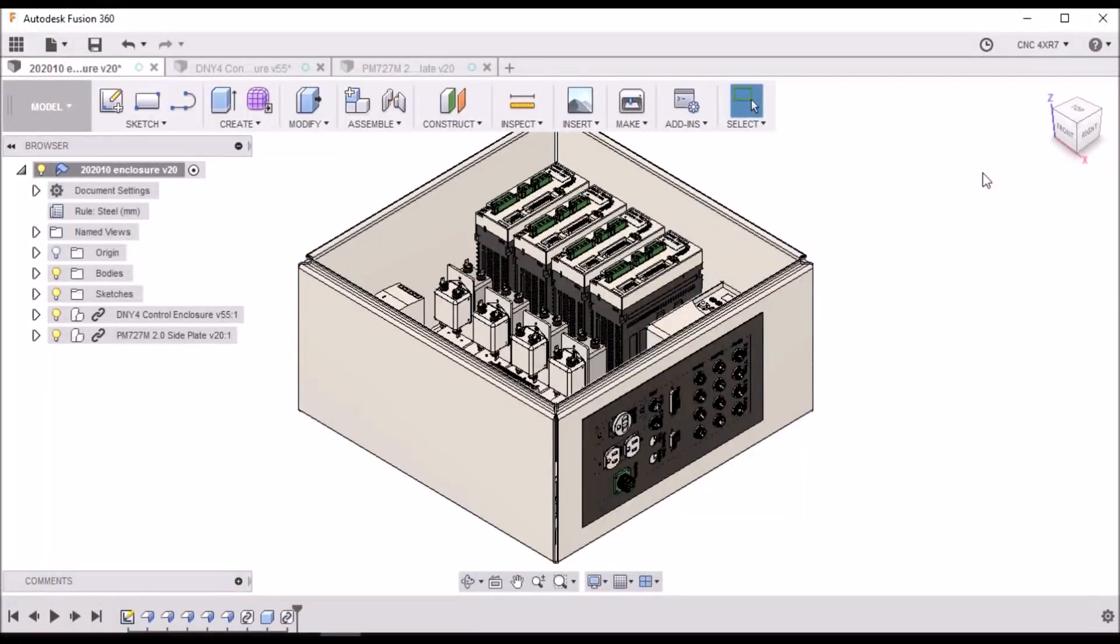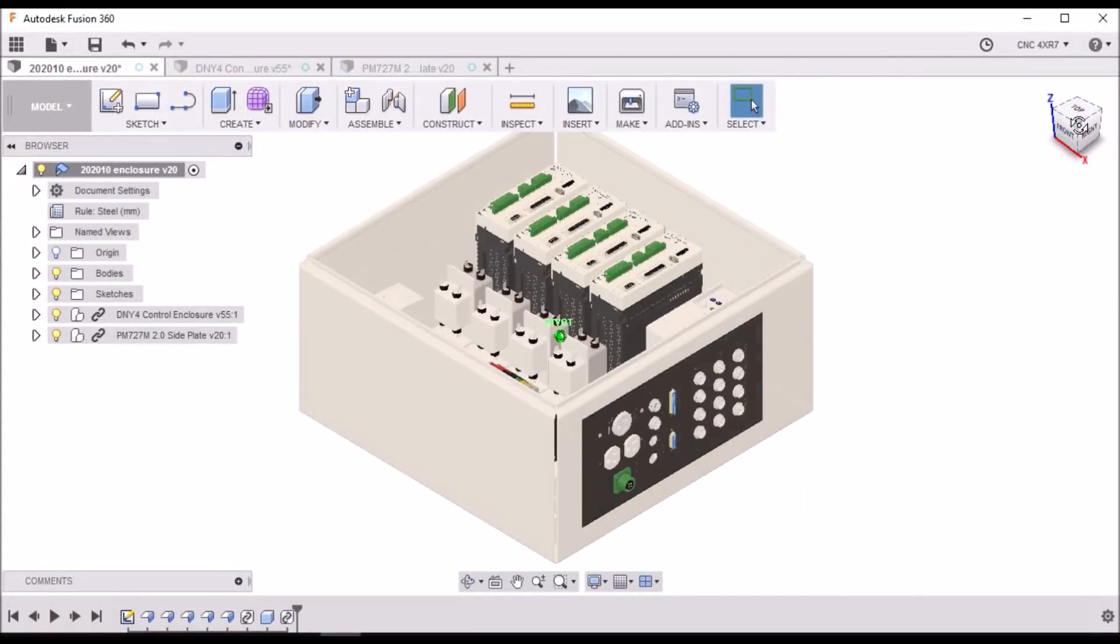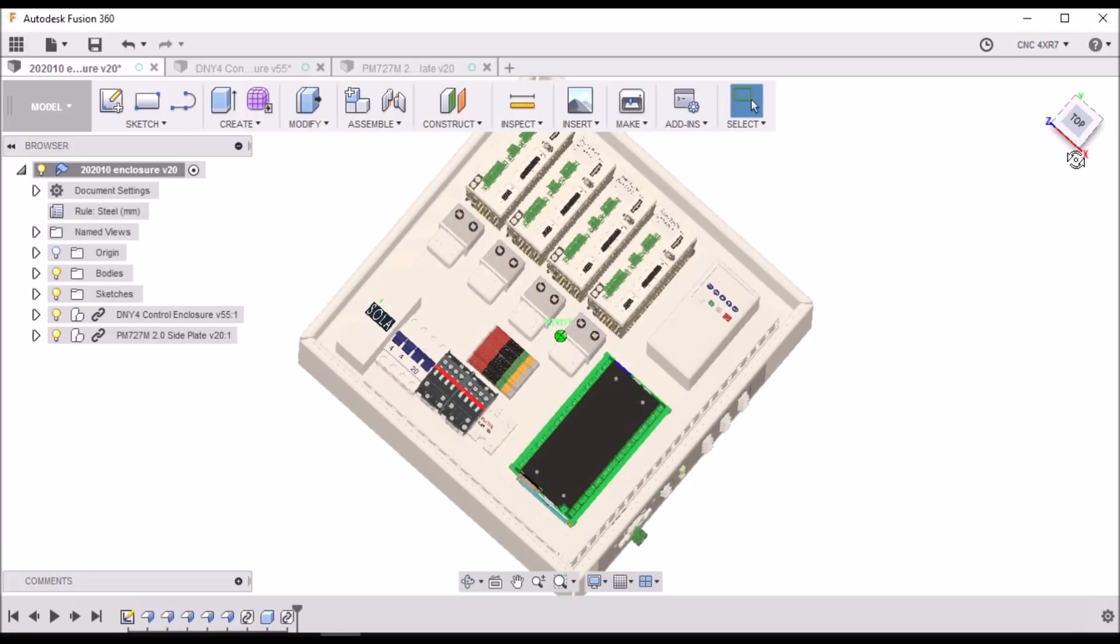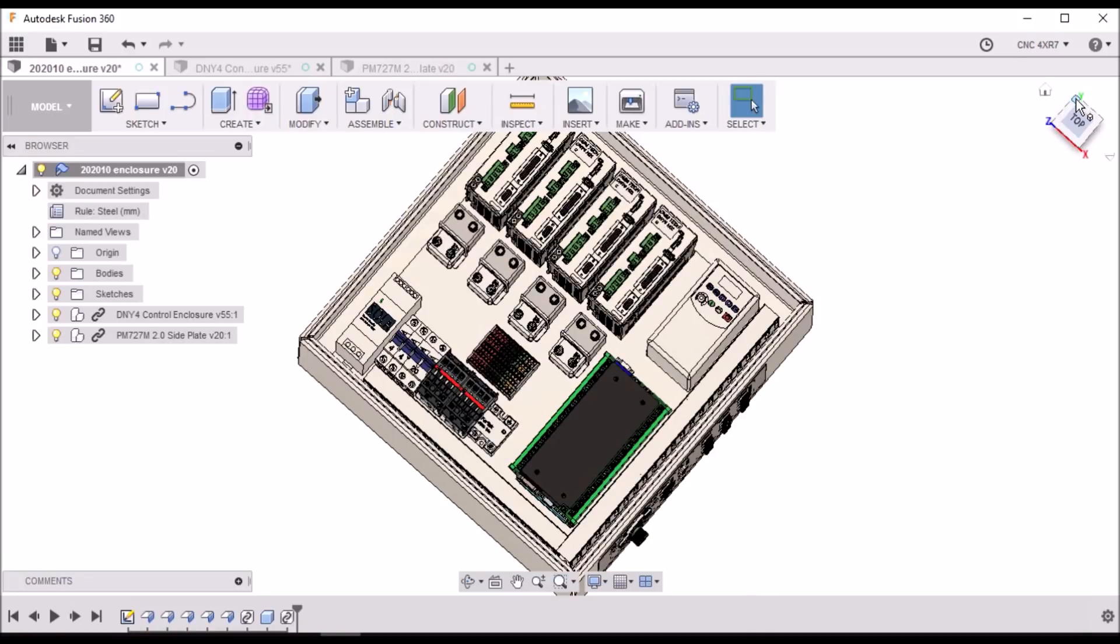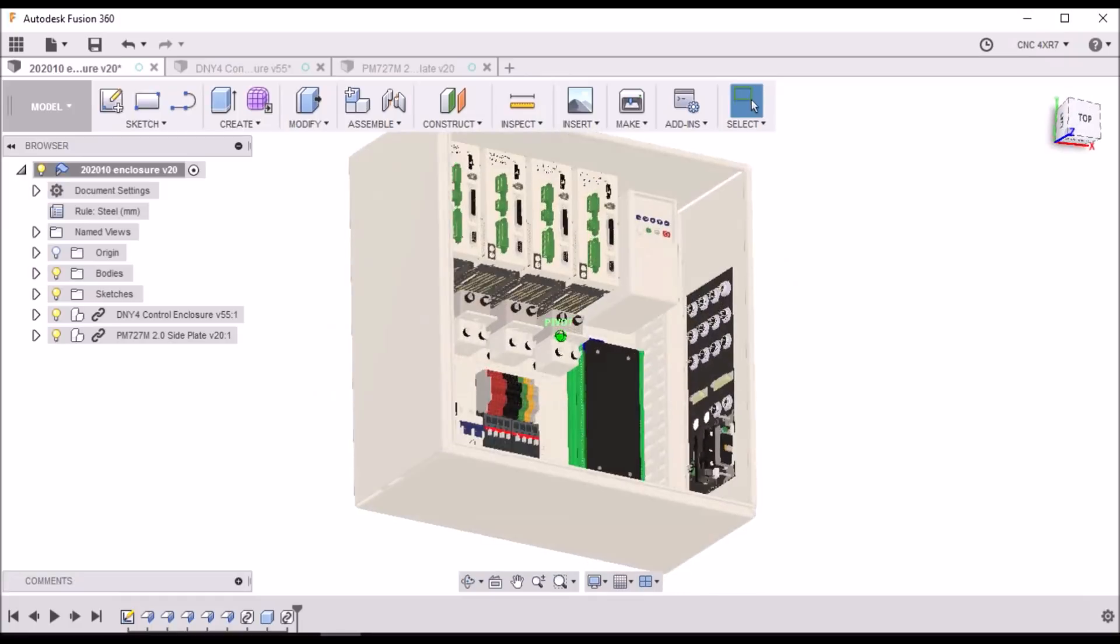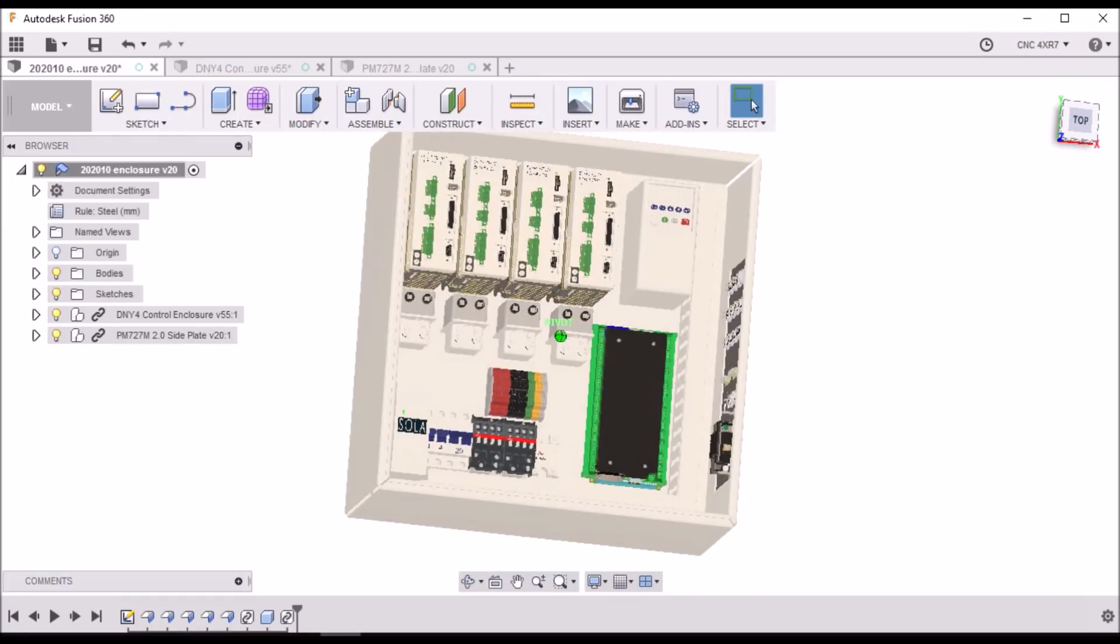Hey guys, so this is the new enclosure for the DMM servo upgrade. I've been working on this for a few weeks and I've got it all laid out here.